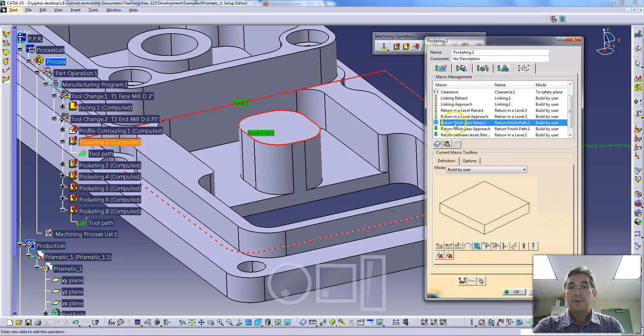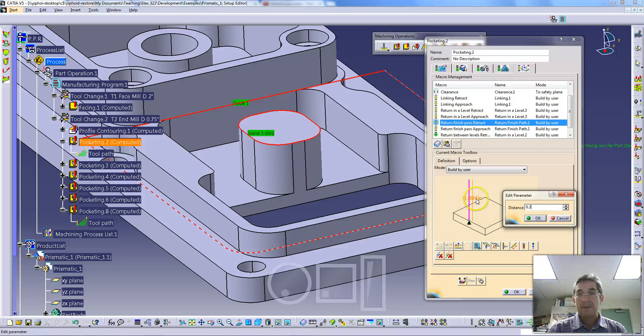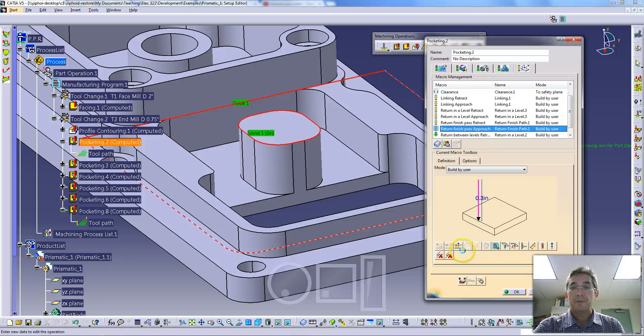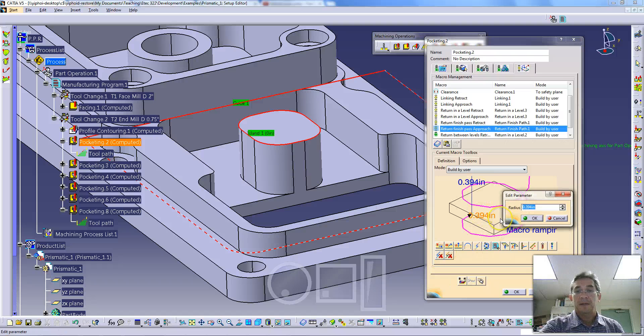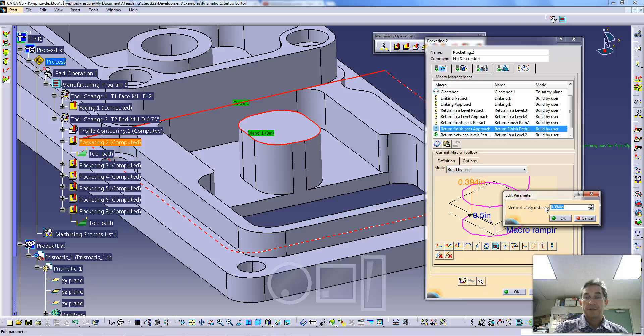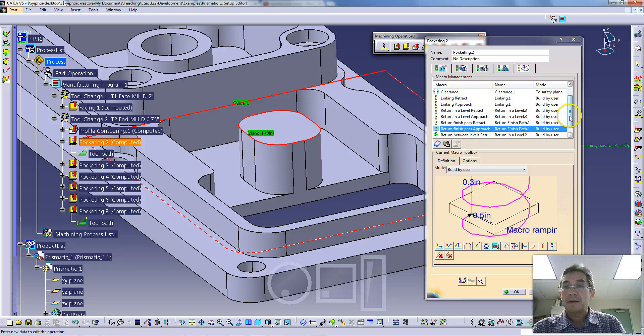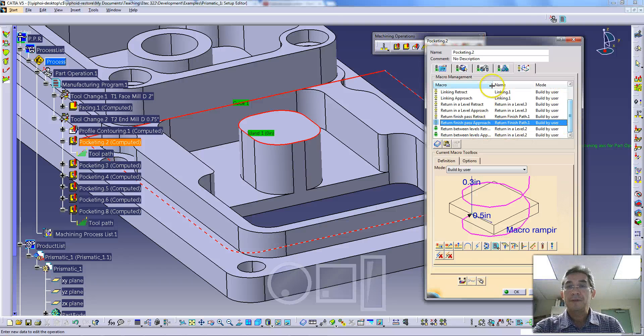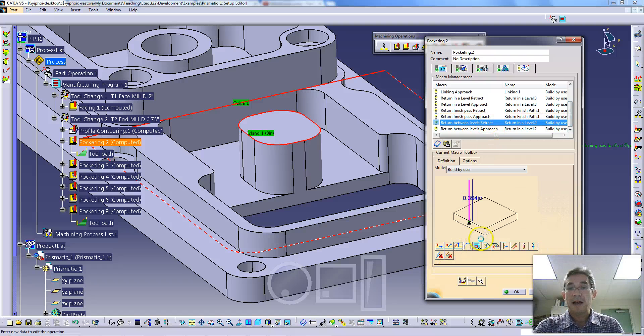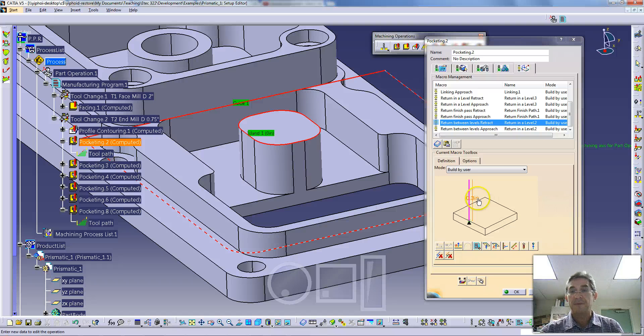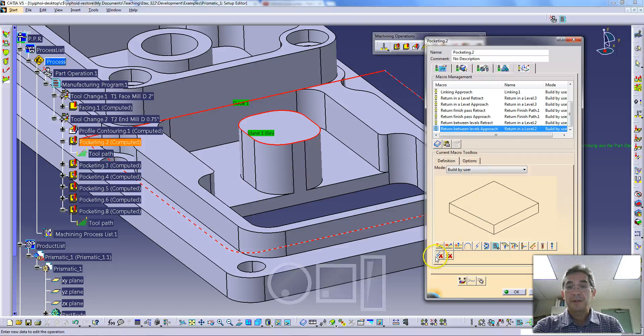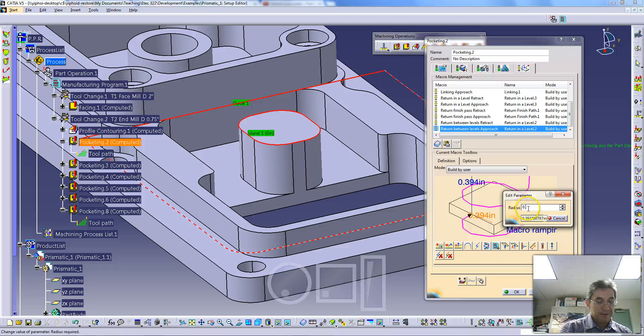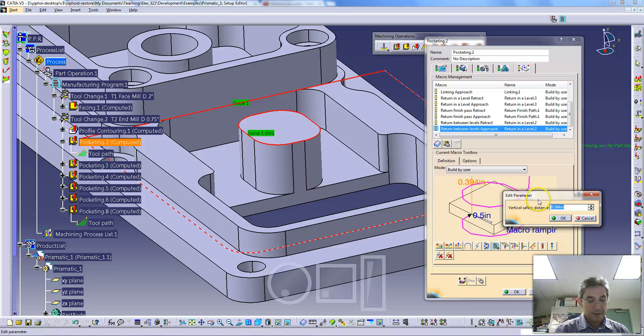The retract for your finish, again, an axial move of 0.3. And then the finish, we are going to remove this axial motion and add a helical motion again with a radius of 0.5 and a vertical safety distance of 0.3. And then finally, between levels, so this is when the tool drops down from one level to another, we're going to again use an axial retract move of 0.3. And the return between levels, we're going to remove this and set this to a helical approach with a radius of 0.5 and a vertical safety distance of 0.3.